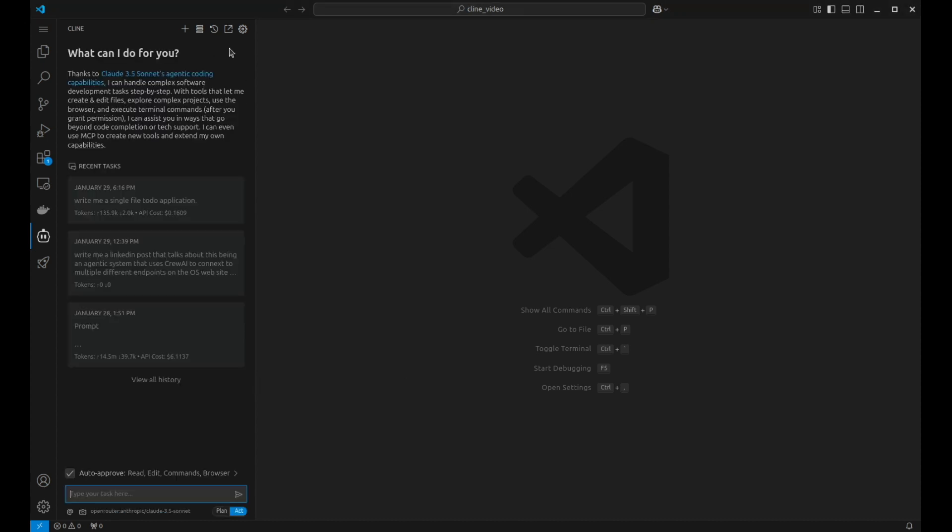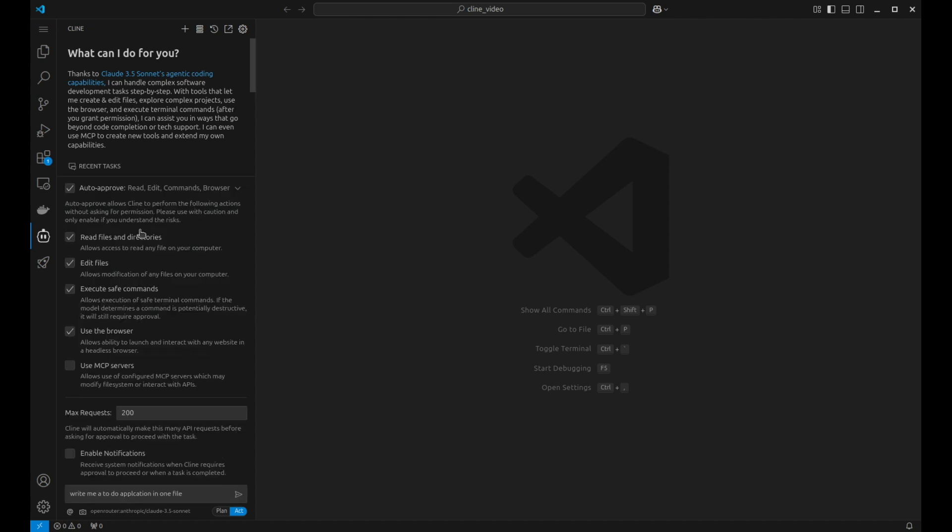So we just click on Done. Down here, this is where the prompts go in. So we can start straight away. So let's write me a to-do application in one file. Prior to hitting enter, I'm going to click on this here. So this gives you several other options, whether you allow Cline to automatically edit files, save files, use the browser. I have all these enabled at the moment, because I'm quite happy with what it's going to do. But if you're less certain, you can actually view all those and you can actually approve each action that Cline undertakes as you go along.